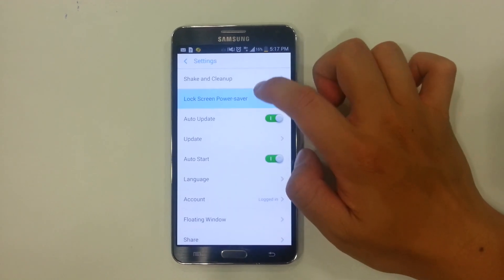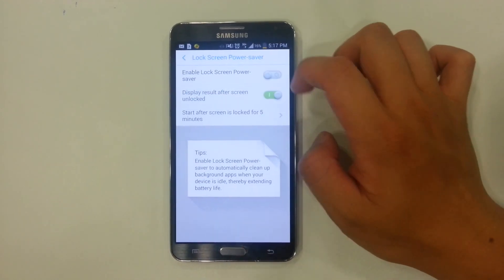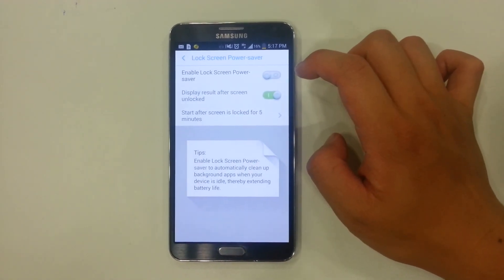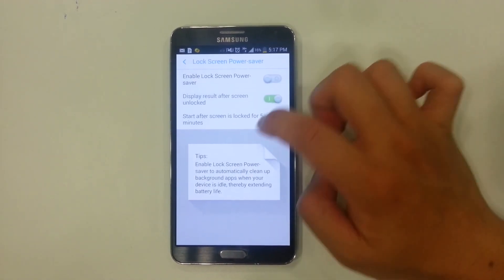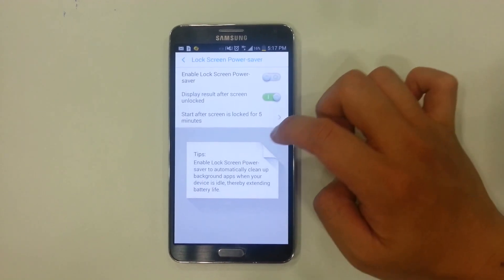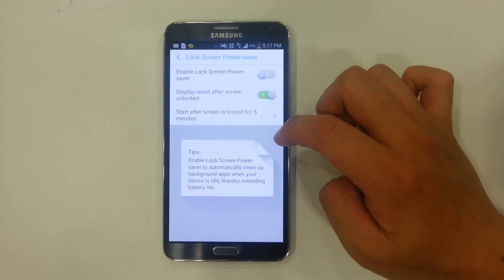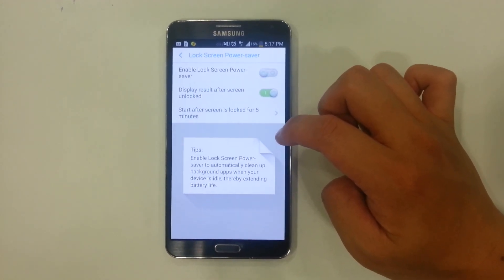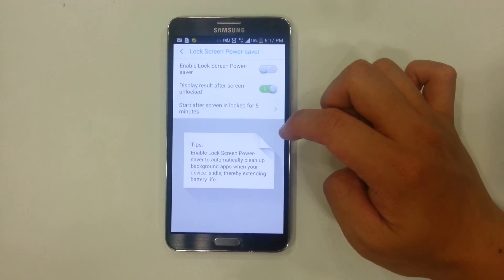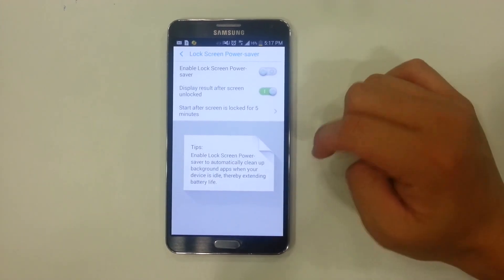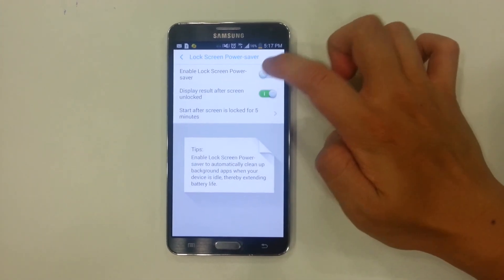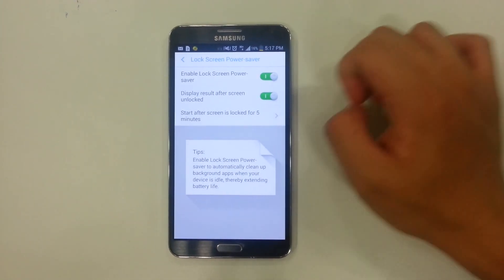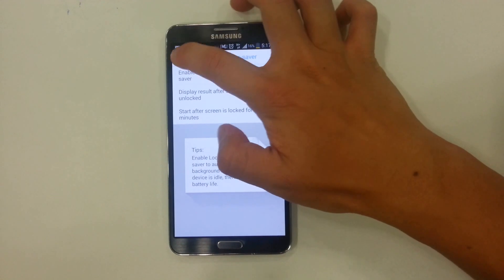Same thing with lock screen power saver. This is very helpful too. As you can see, it says enable lock screen power saver to automatically clean up background apps while your device is idle, thereby extending battery life. It cleans your device and saves battery.